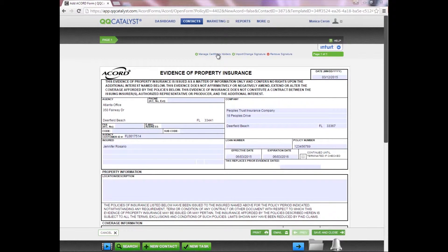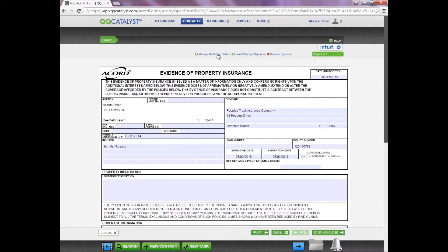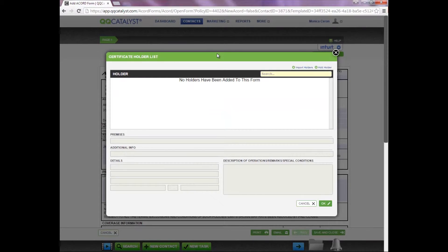In order to access your certificate holders to place on an Accord form, you need to select Manage Certificate Holders located right below the dark gray toolbar.